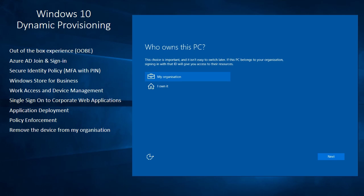So this is the Windows 10 out of the box experience. The first option I have is to choose whether I want to own the device myself or whether this is an organizationally owned device. So I'm going to say my organization owns this PC.